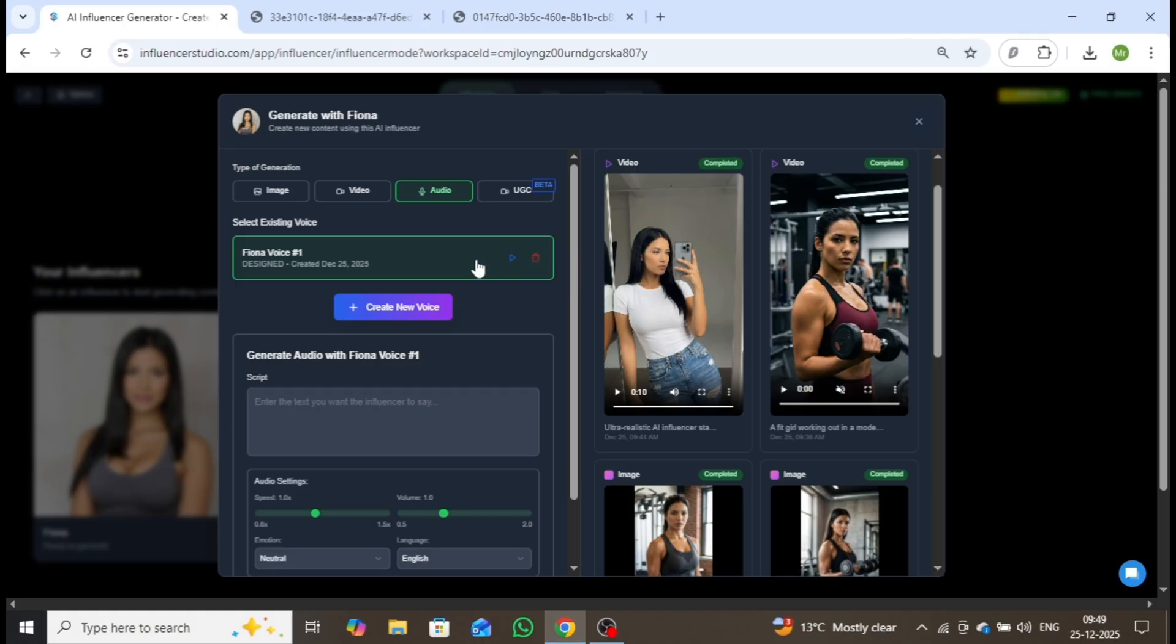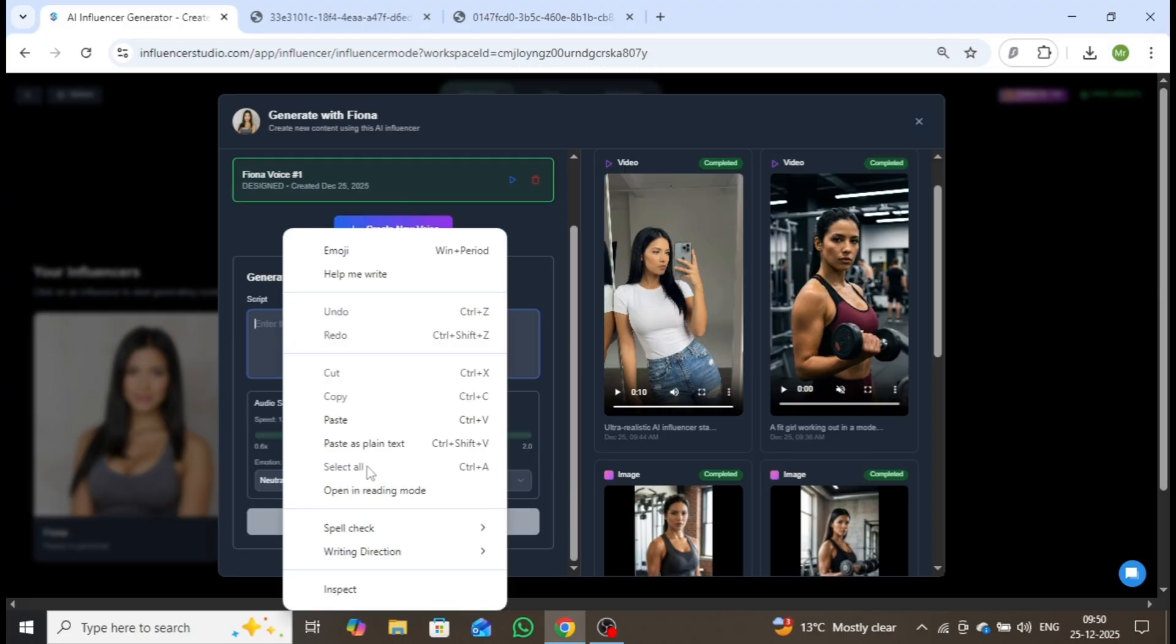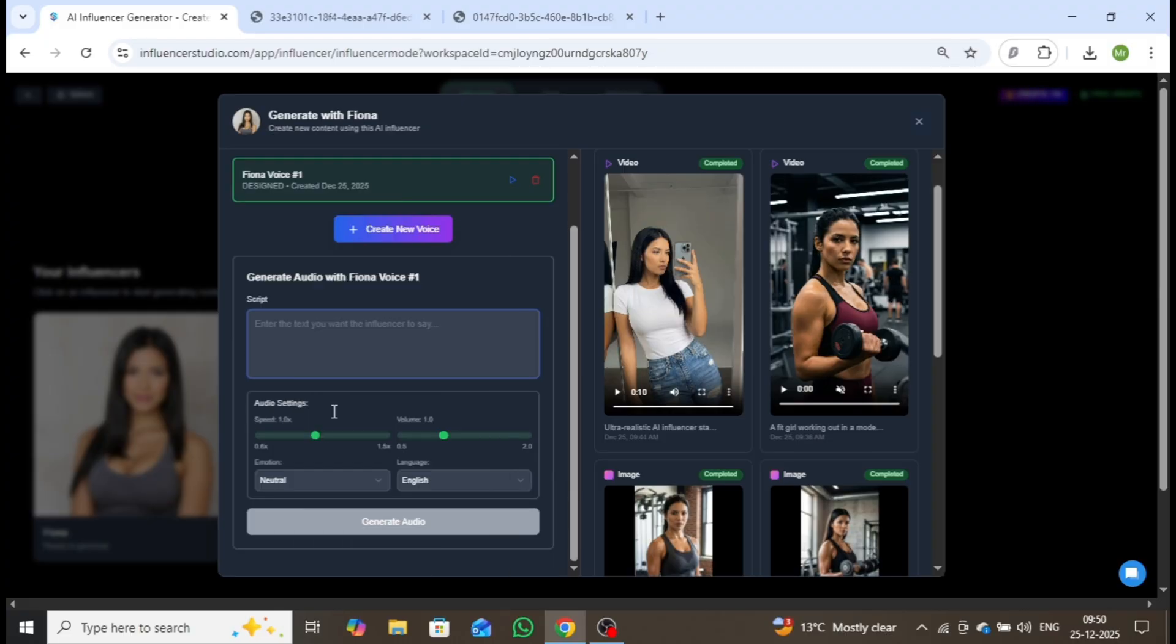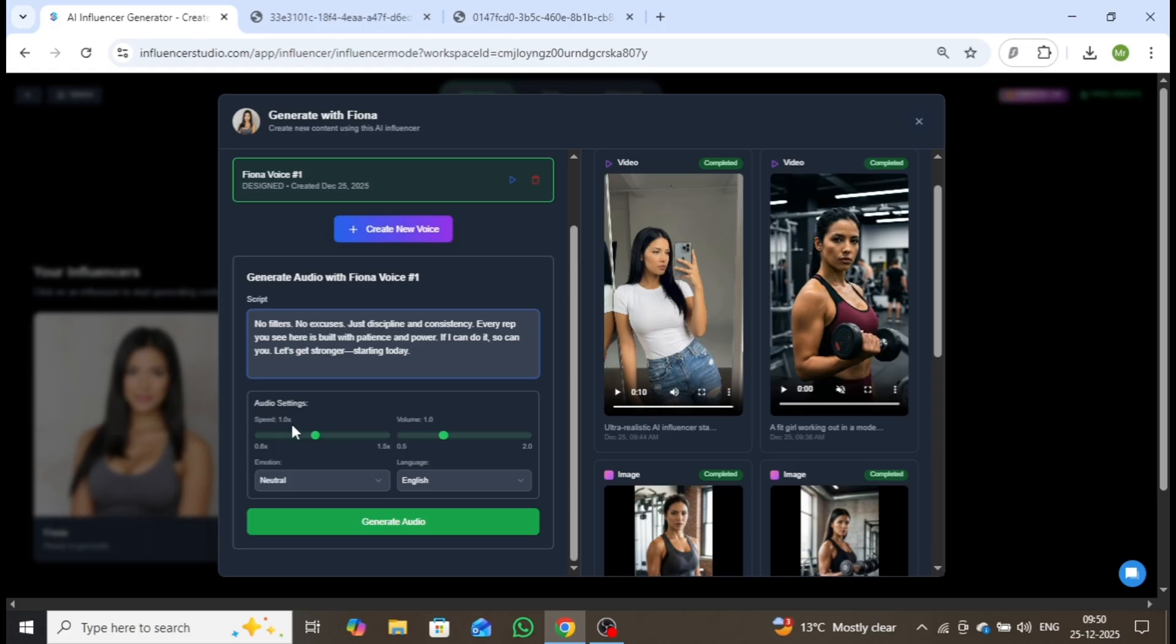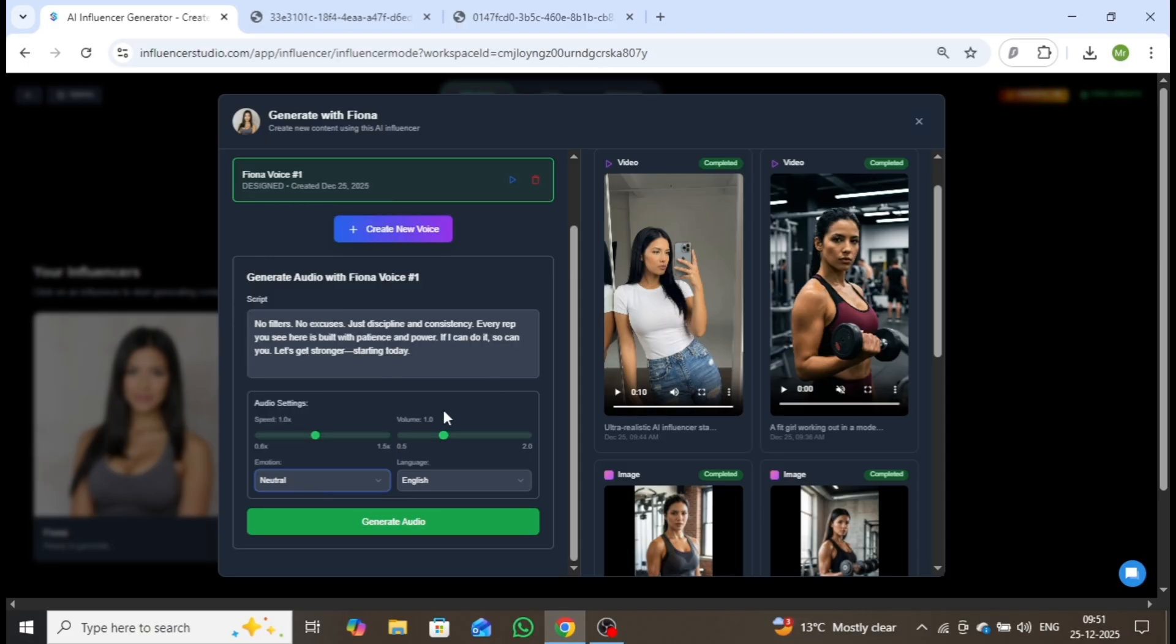Perfect. Now I'll use this voice to generate final audio for our script. Enter your script in the Script section, then fine-tune the speed and volume using the audio controls. You can also add emotional tone. I'll select Natural, set the language to English, and click Generate.